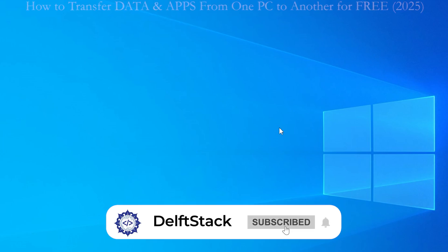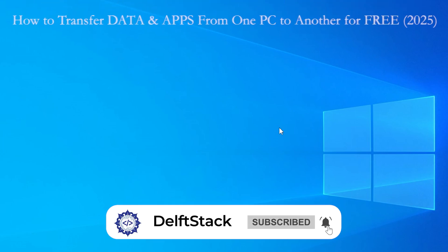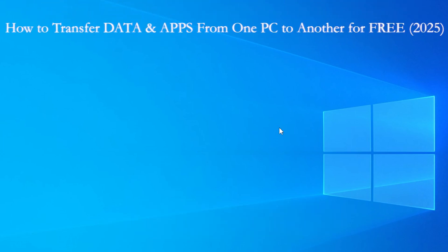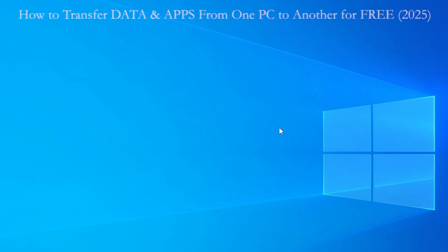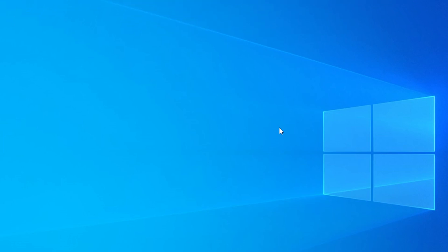Hey everyone, in this video I am going to show you exactly how to transfer your data and even some of your apps from one PC to another for free. And yes, this works in 2025 on both Windows 10 and 11. So if you just got a new laptop or desktop and you're wondering how to move everything over without losing your files or spending money on paid tools, you're in the right place. Let's get into it.